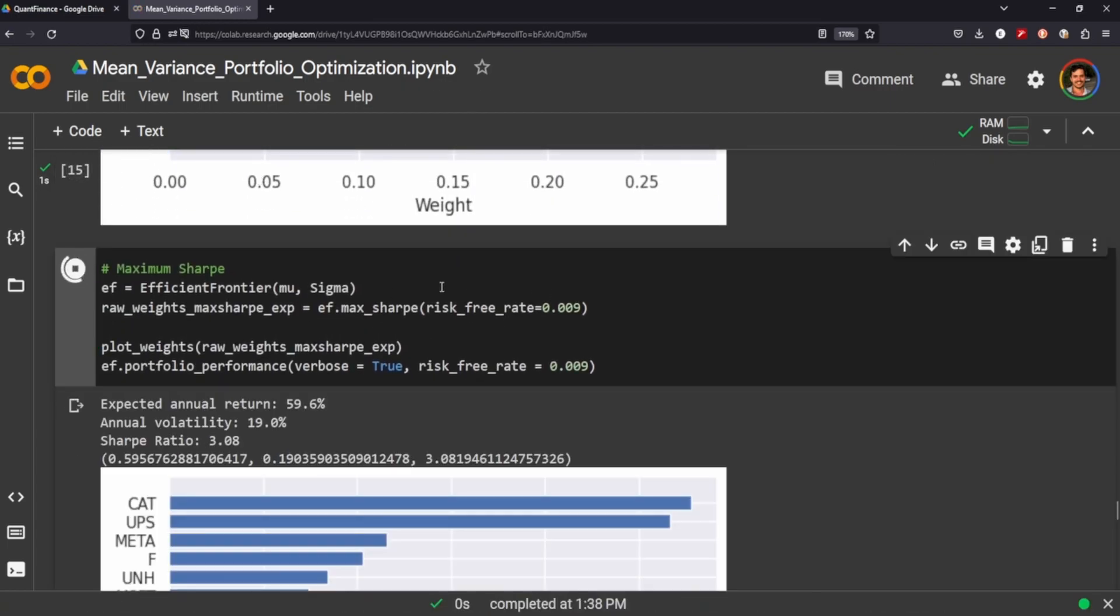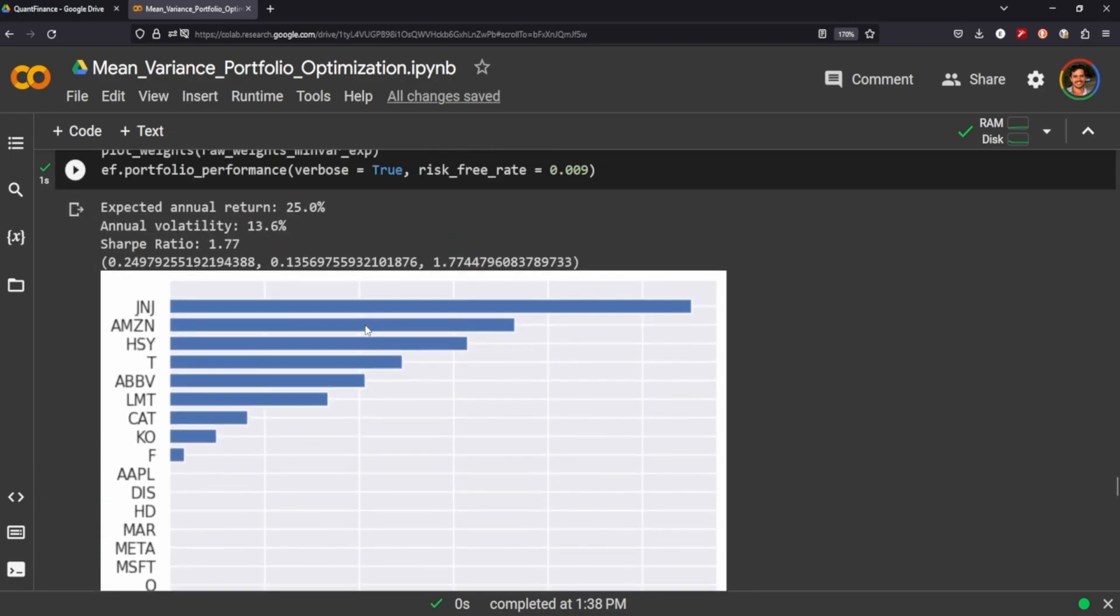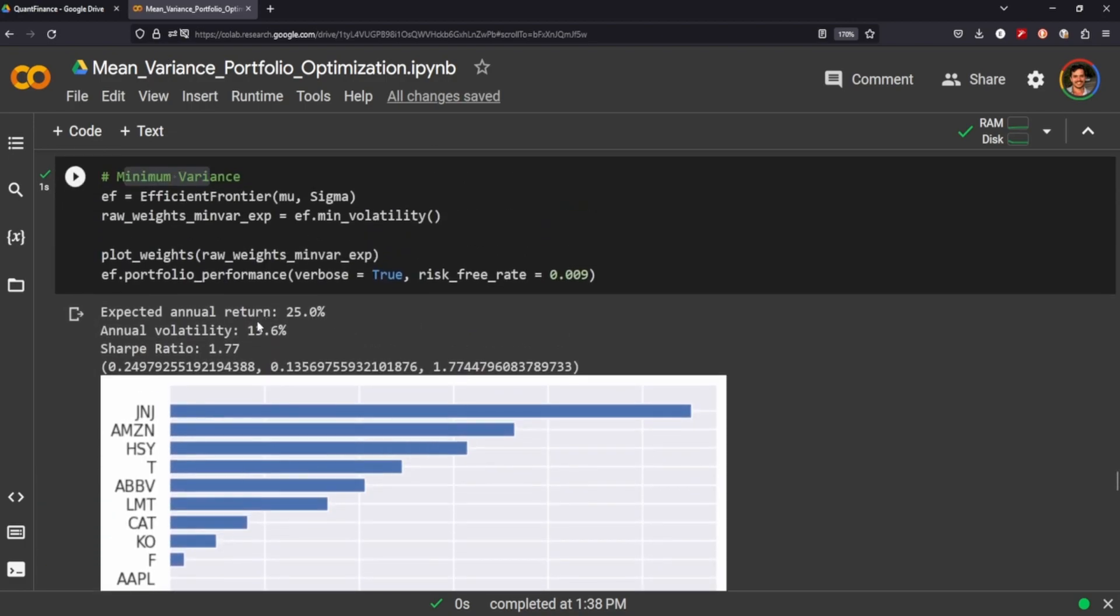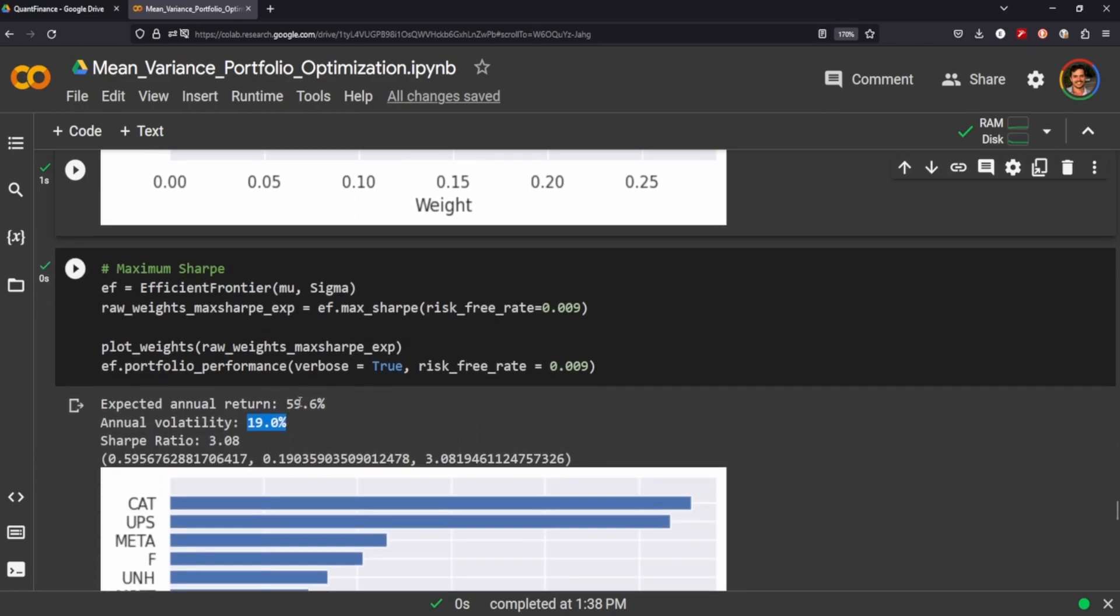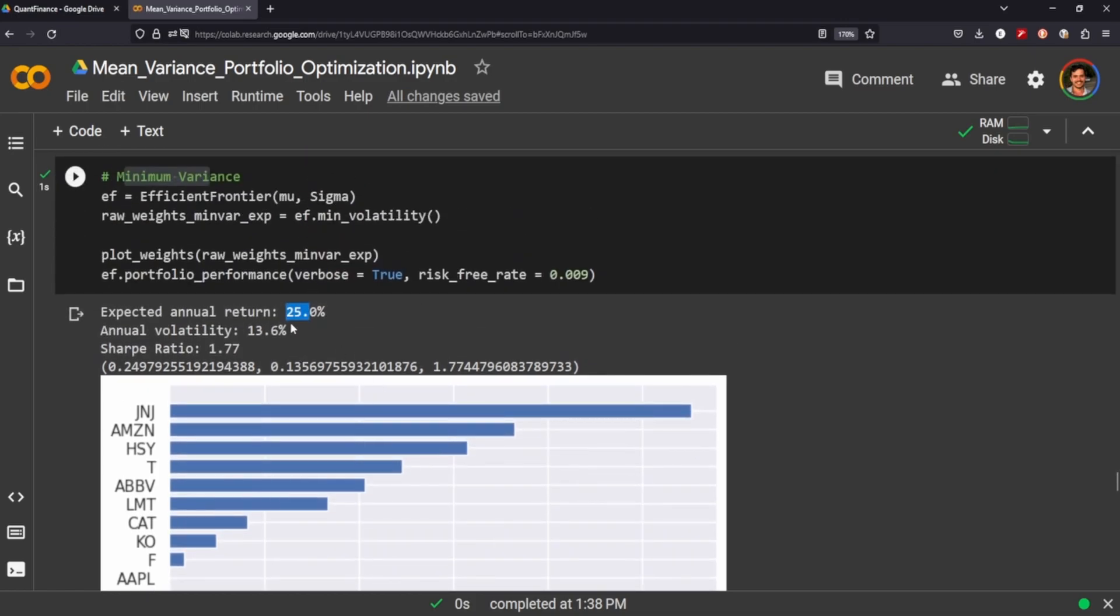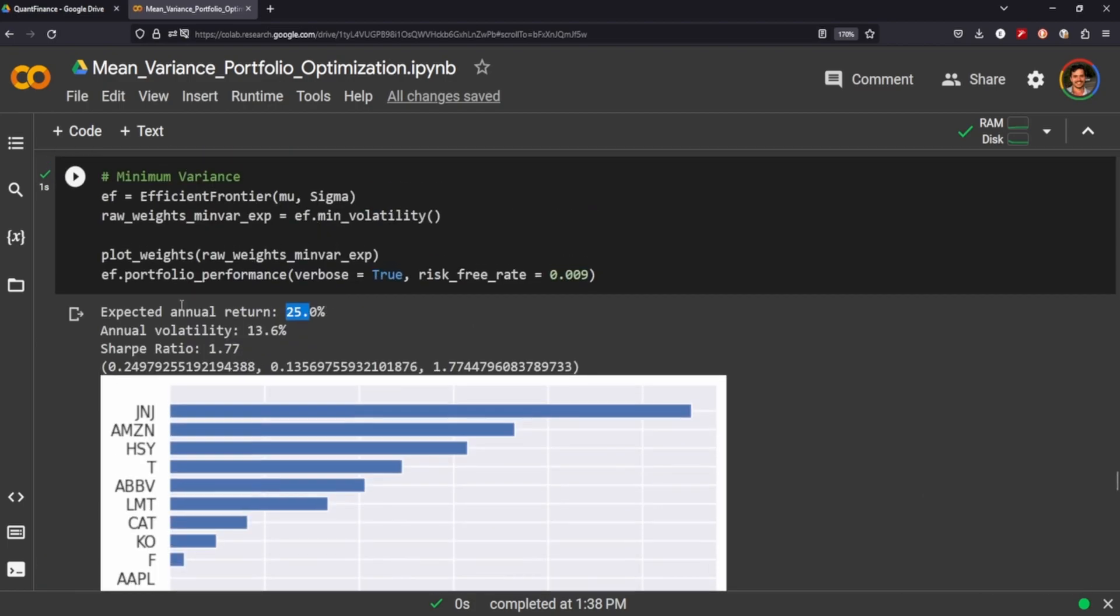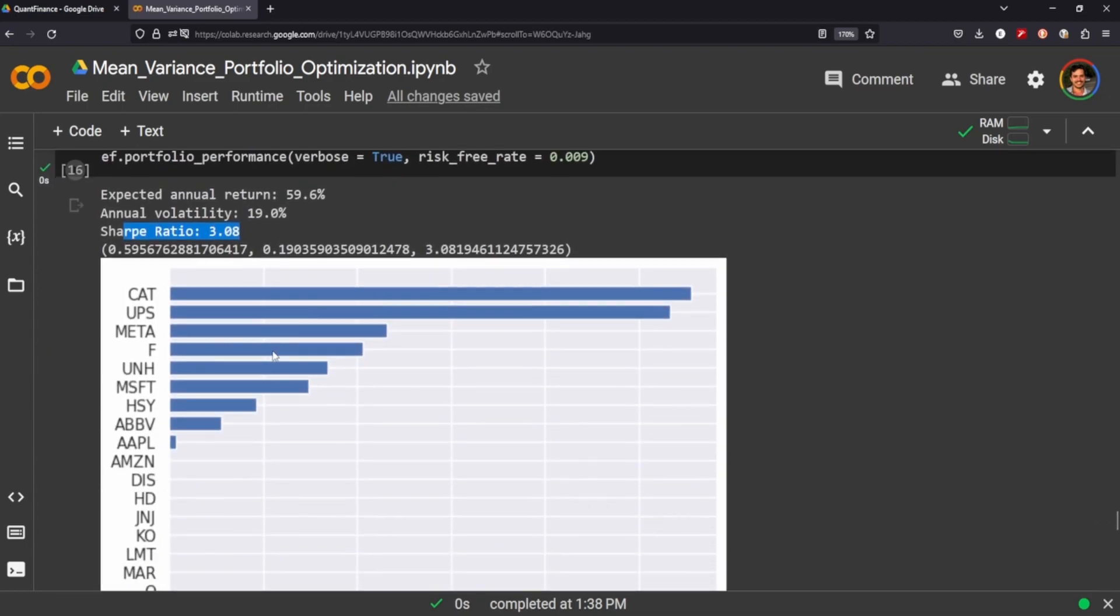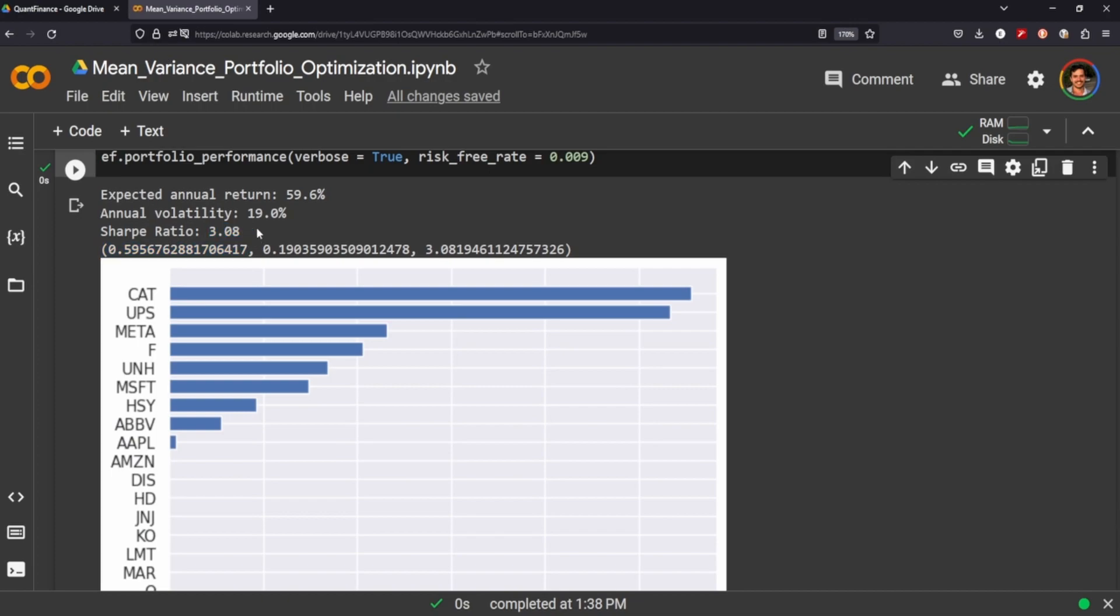Let's look at the maximum Sharpe in this instance. If we wanted to maximize our Sharpe ratio for our average returns, maximum average returns here, we would pick Caterpillar, UPS, and Meta as our top three stocks. But we would also take on a lot more volatility, an annual volatility of 19% versus an annual volatility of 13%. But we're also getting much more rewards, 59% expected annual return versus 25%. And you can also see here our Sharpe ratio, our maximum Sharpe is 3 versus our Sharpe ratio of 1.7. And for context, a Sharpe ratio of 3 is considered very good.